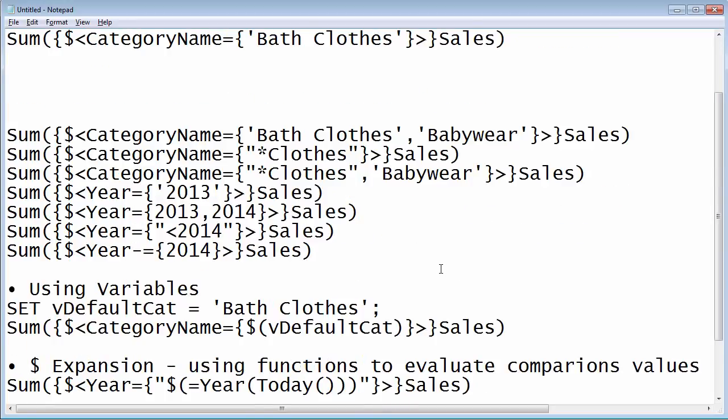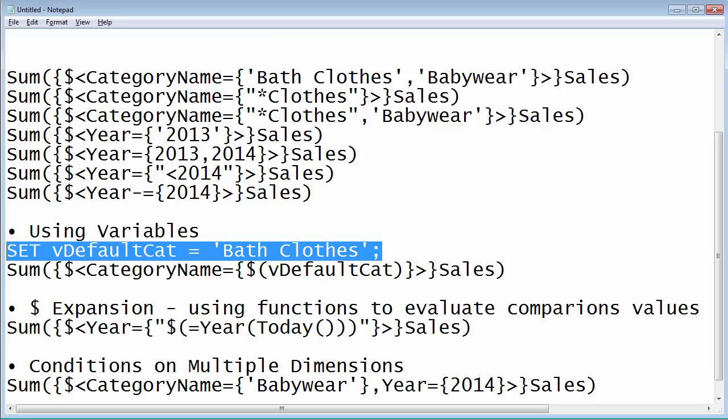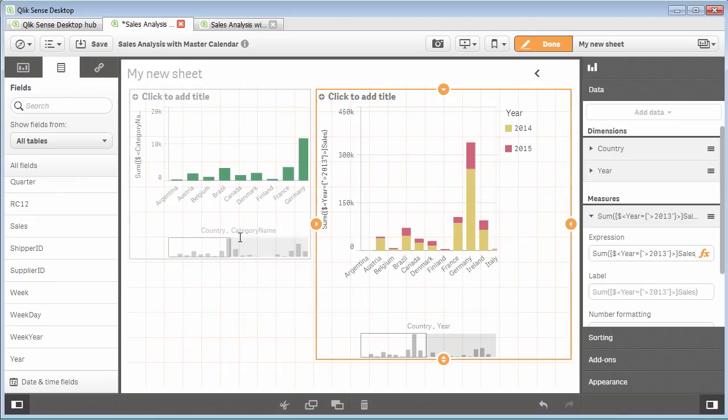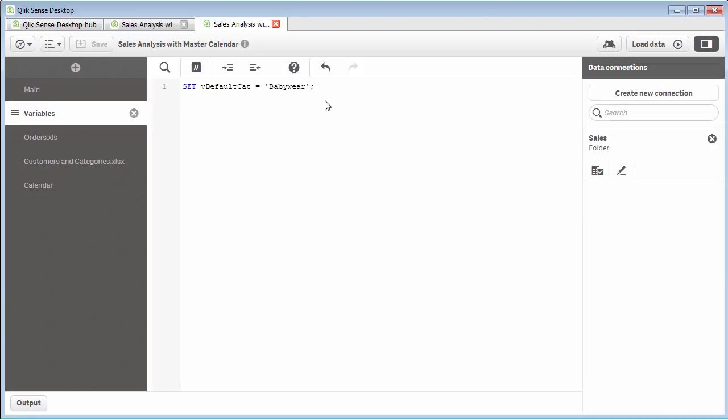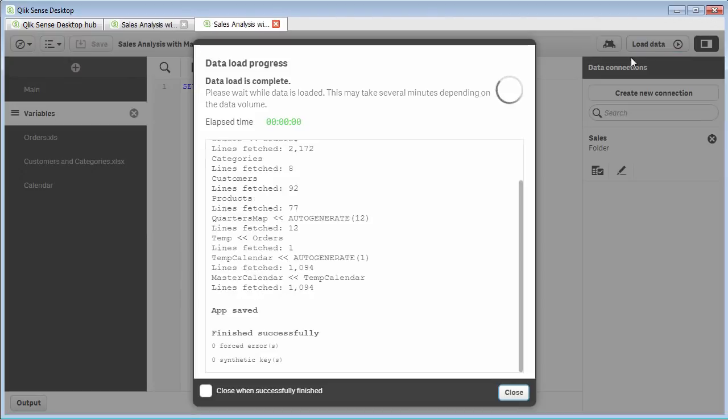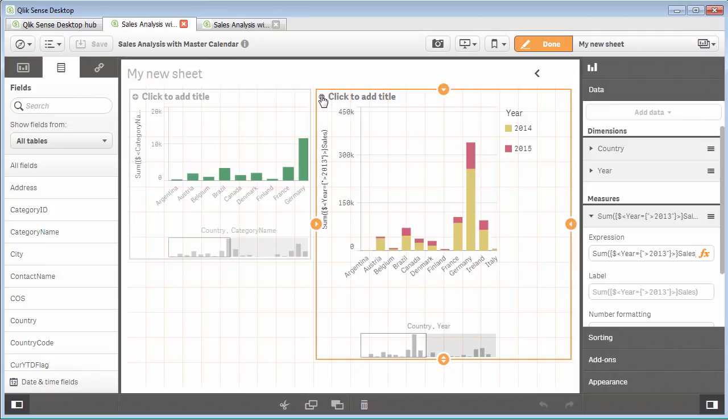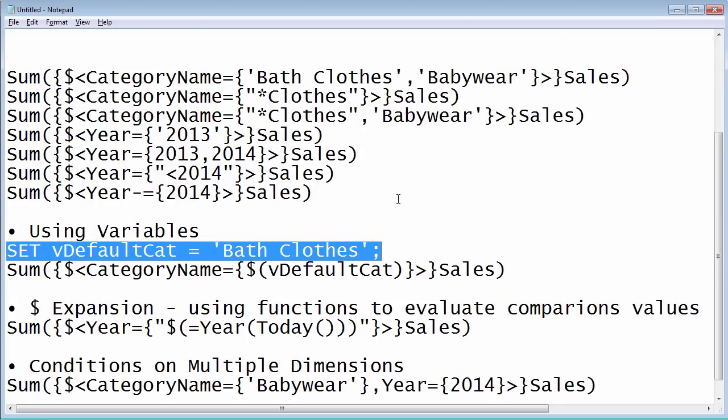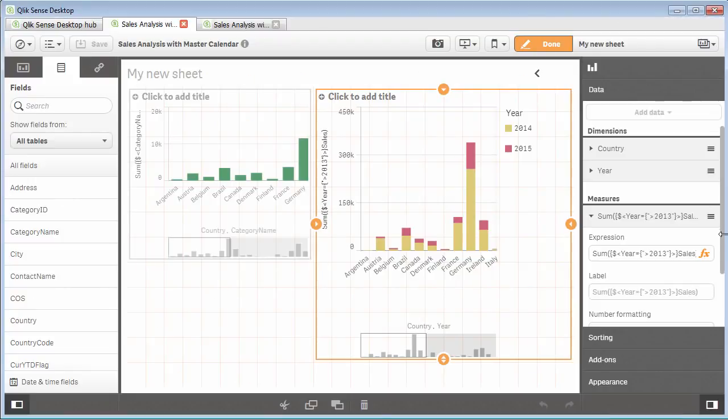Let's look at how to use some variables. If you're familiar with variables, what you must do is set them within the script. I already have the script set here in the data load editor. Here we're using v, which is a best practice when defining variables. We locate v. DefaultCat equals single quote babywear single quote. So we load that data and that variable is now defined.